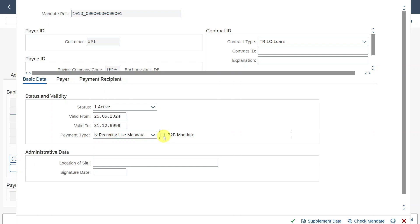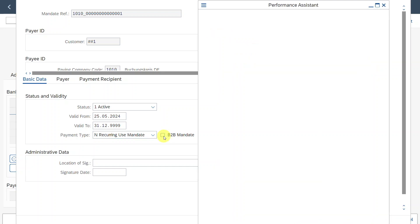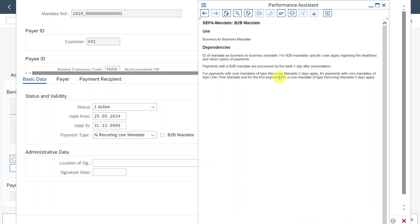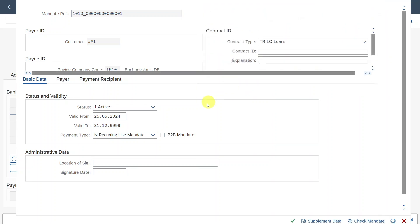And you can see over here an indicator called B2B mandate. Let's actually inspect the search help. This is also important. You can see for B2B mandates, specific rules apply regarding the deadlines and return options of payments. Payments with a B2B mandate are processed by the bank one day after presentation. So meaning that if you have a SEPA direct debit for a business, you should actually check this indicator. However, if you have a SEPA direct debit for a person, let's say an employee or also a person as a customer itself, then you should not select this indicator.